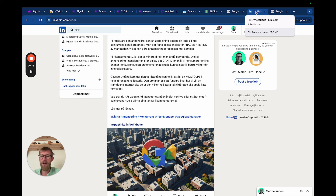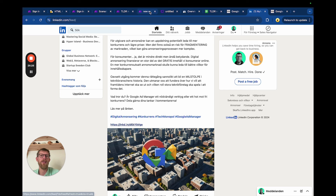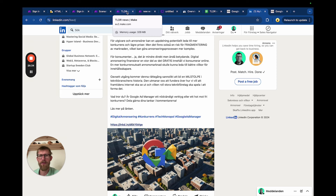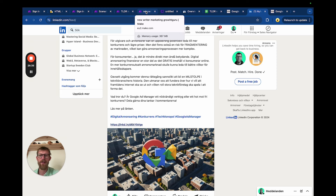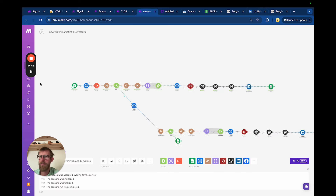I'll try to upload more videos on every make.com build I do. I won't go through them in such detail — I'll just skim through them because they're meant to spark new ideas. If I do them too detailed I never get the time to actually do it. I just want to record, upload, and be done with it. Hope it helped you and gave you some ideas. See you next time, bye!